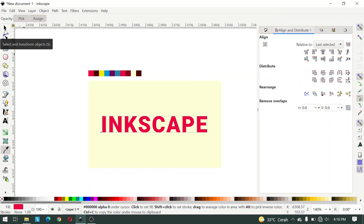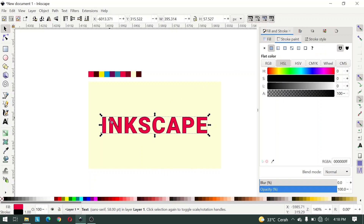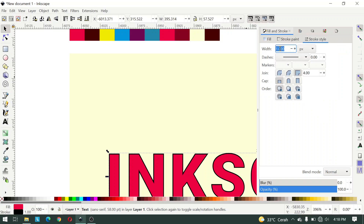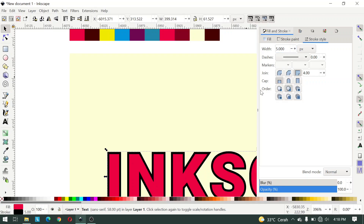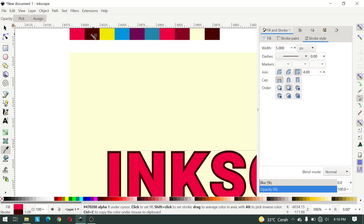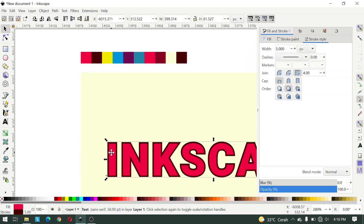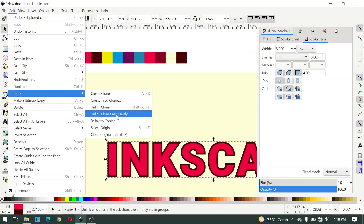Give a yellow color, red color, and for stroke paint give a width of 5 pixels and click this icon. You can give a colorful stroke, and then you can clone this text with clone original path.